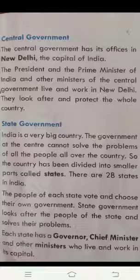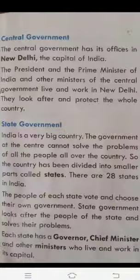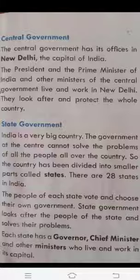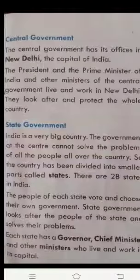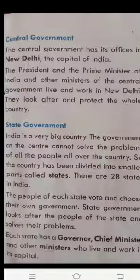Each state has a governor, chief minister, and other ministers who live and work in its capital. For example, we are living in Haryana state and its capital is Chandigarh. So all the governor, chief minister, and ministers of Haryana — their main office is in Chandigarh. So today I told you about Central Government and State Government; we will read the rest tomorrow.